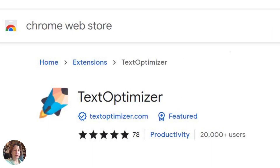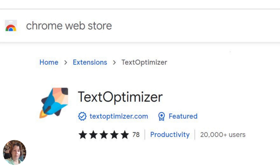You can also install the extension. I have the Chrome browser, and you can see there have been 78 — looks like five-star reviews — over 20,000 users. So this tool has been around for some time.